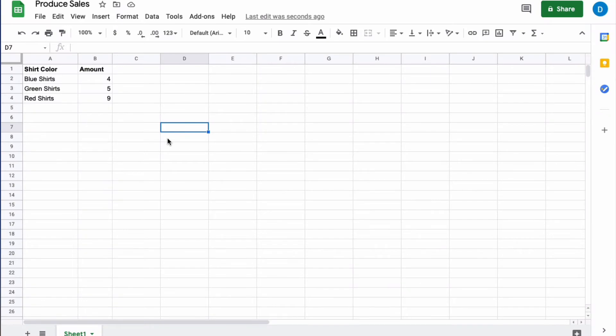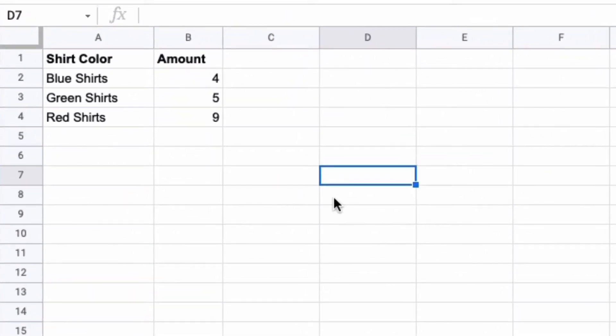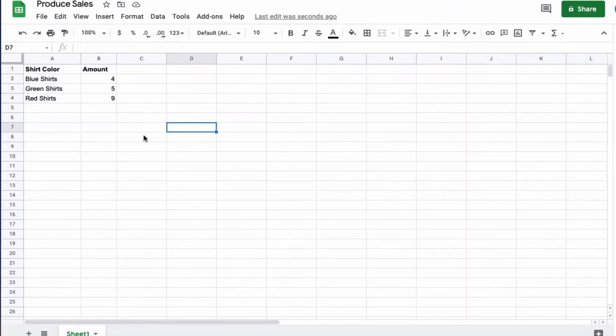Here on my screen I have a list of different color shirts and the amount that I have, and I want to turn this into a pie graph.